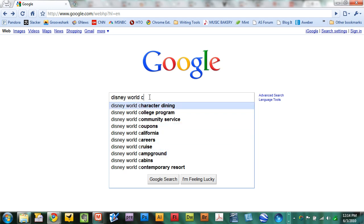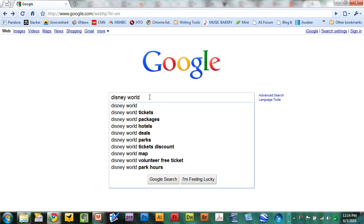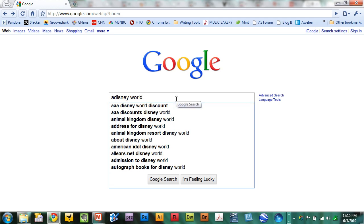So just go A through Z with the Google Suggest feature to find out all kinds of information about Disney World. Now you can also do this at the front end and just type A at the front end of your search term, and you can see that it brings up a whole new list of terms or items that you might want to learn about.